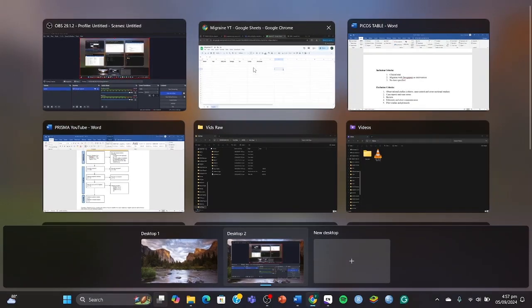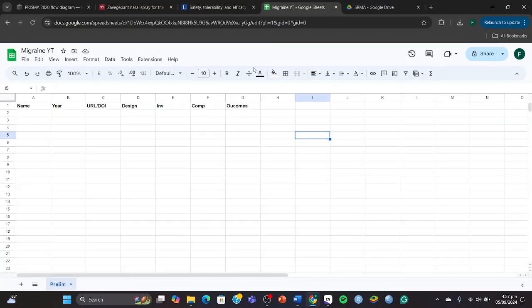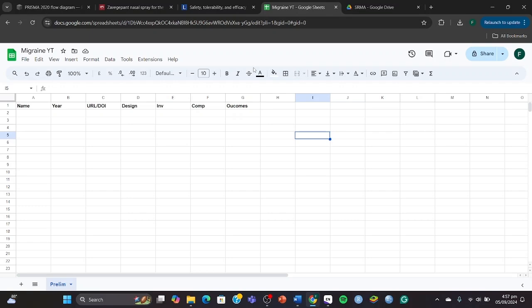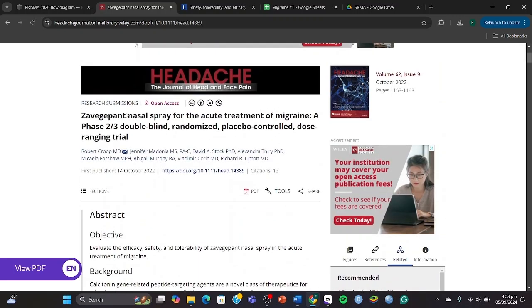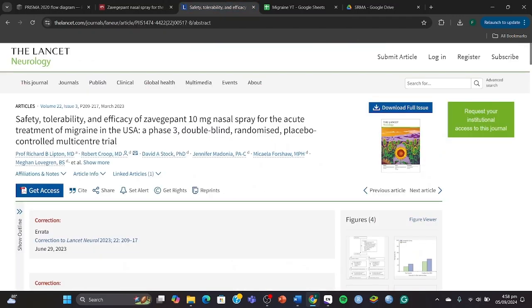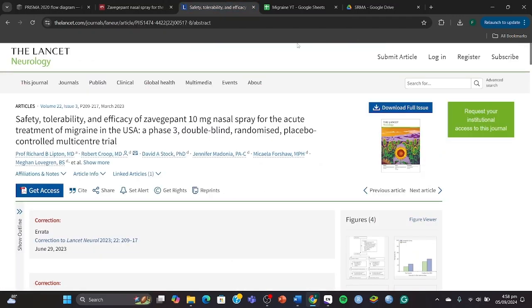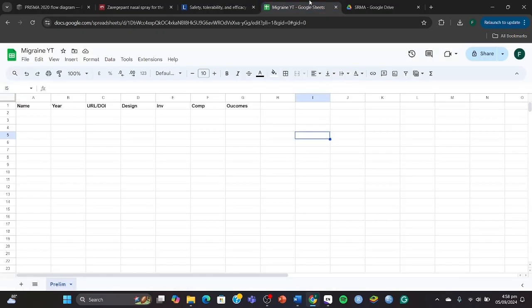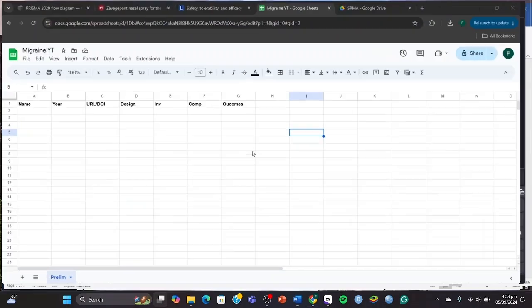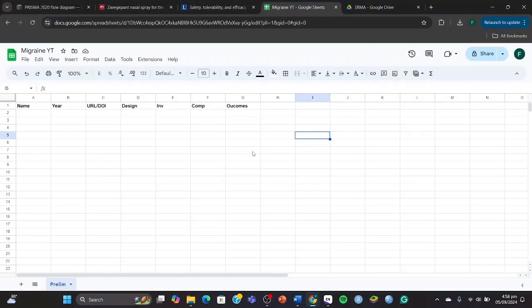Welcome back everyone, and this is the video on how to extract data and how to find pullable outcomes in your articles from secondary screening. So we've got the article of Group right here, Robert Group, and we've got the article of Richard B. Lepton right here. These two were the ones which were possible to extract.